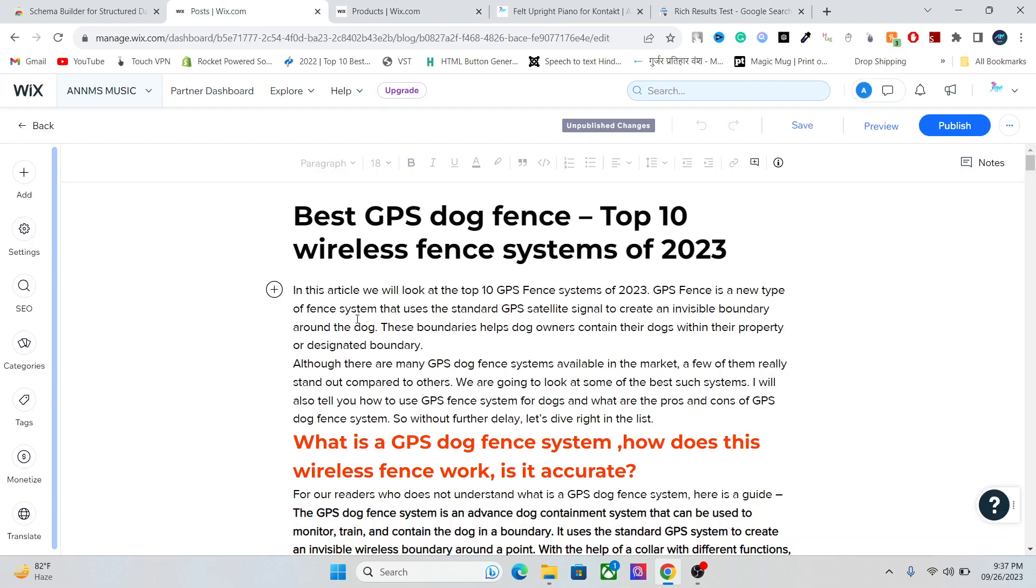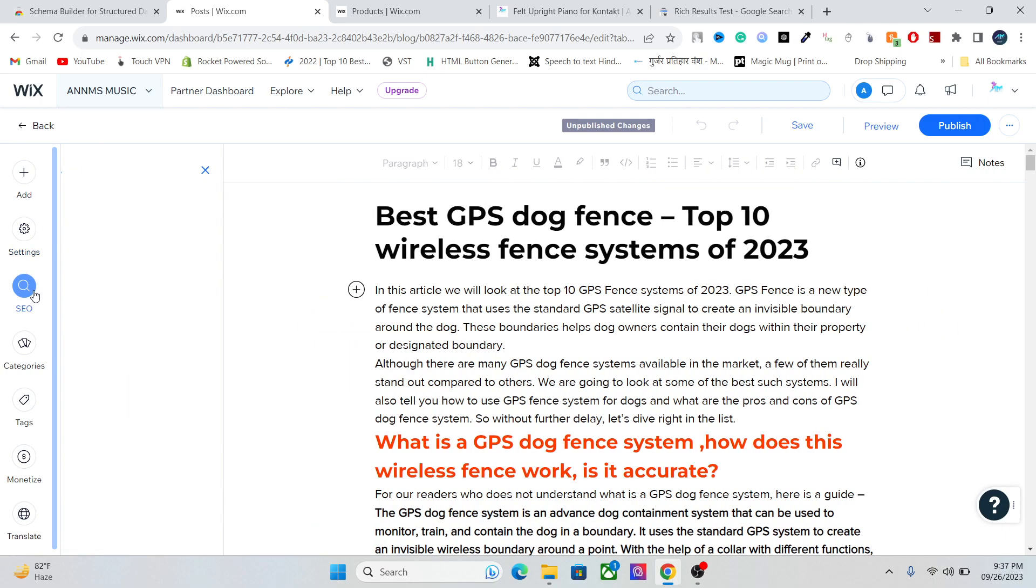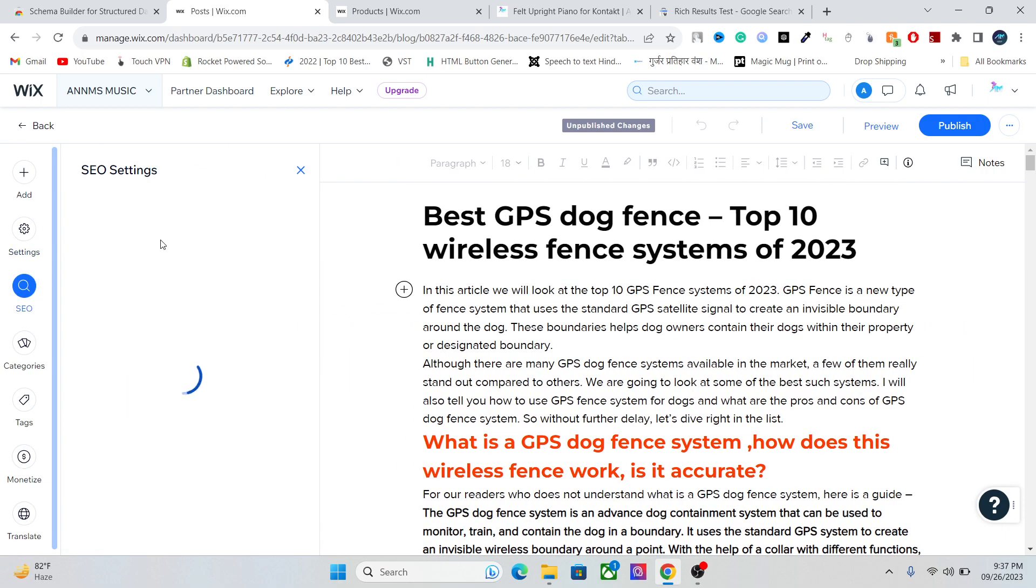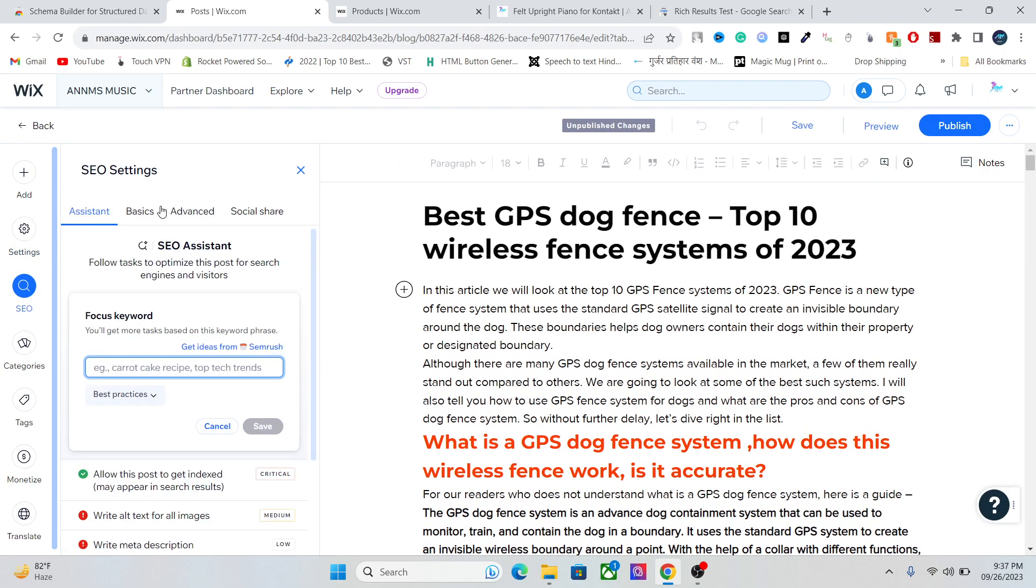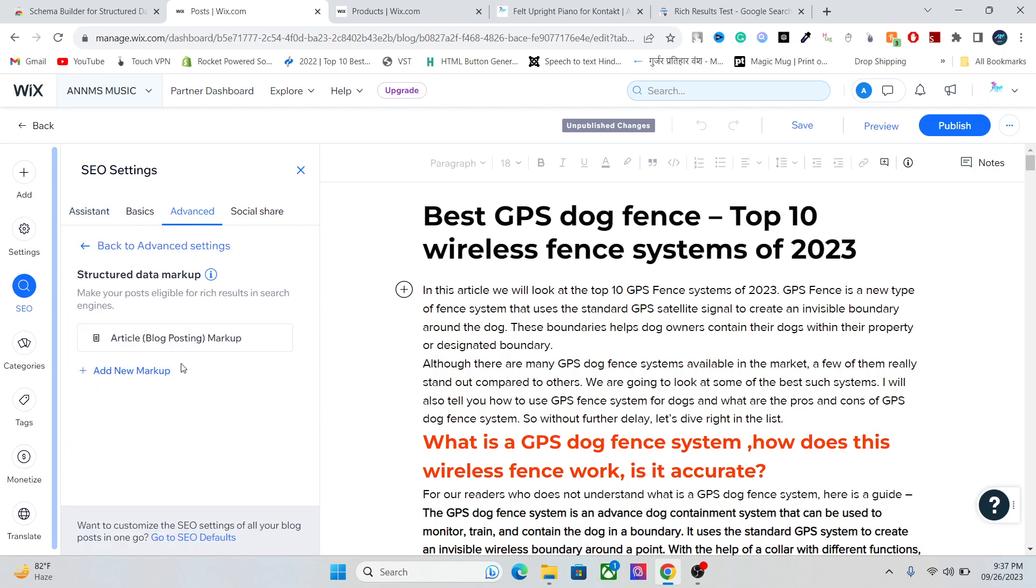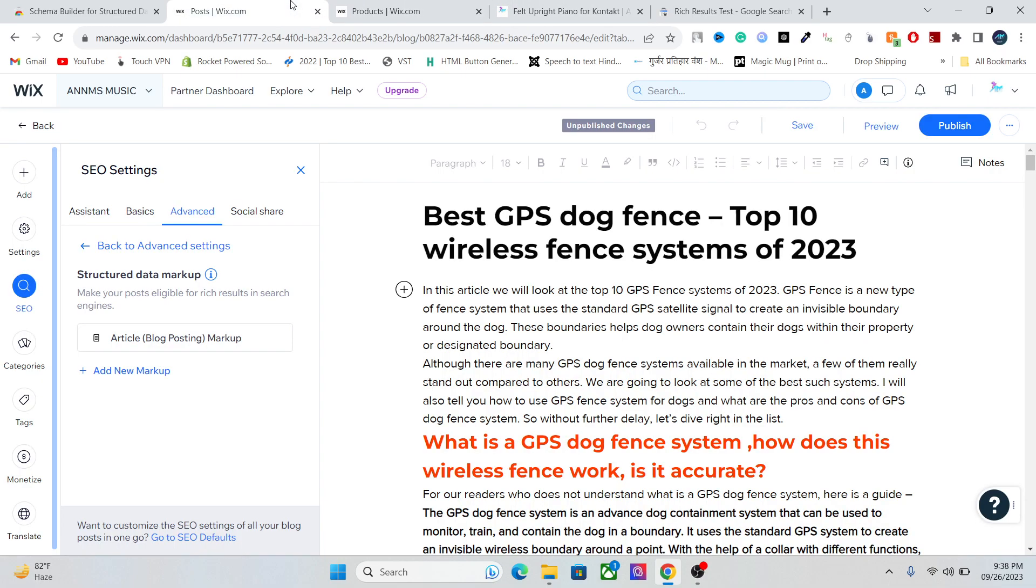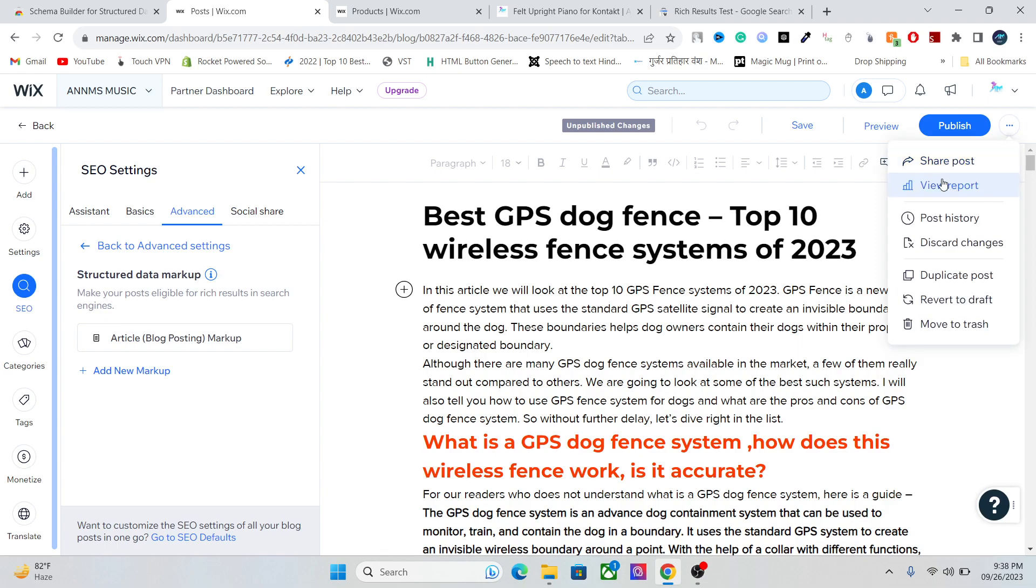You can also do the same for your blog articles. Go to Settings, sorry, SEO, and the same thing will happen here. Go to Advanced Settings, Structured Data Markup, and whatever you have—for example, FAQ, recipes, or how-to tutorials—you can add all those markups here. You can go to this article, preview this article real quick, and you can click on here.